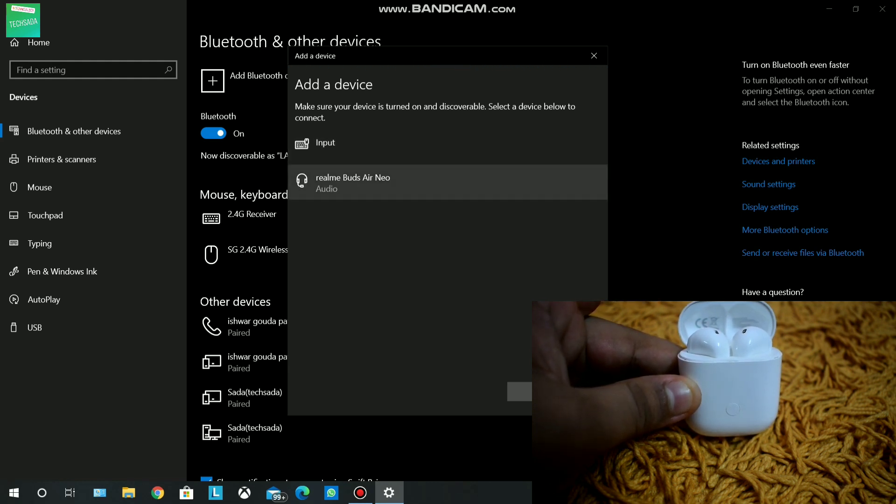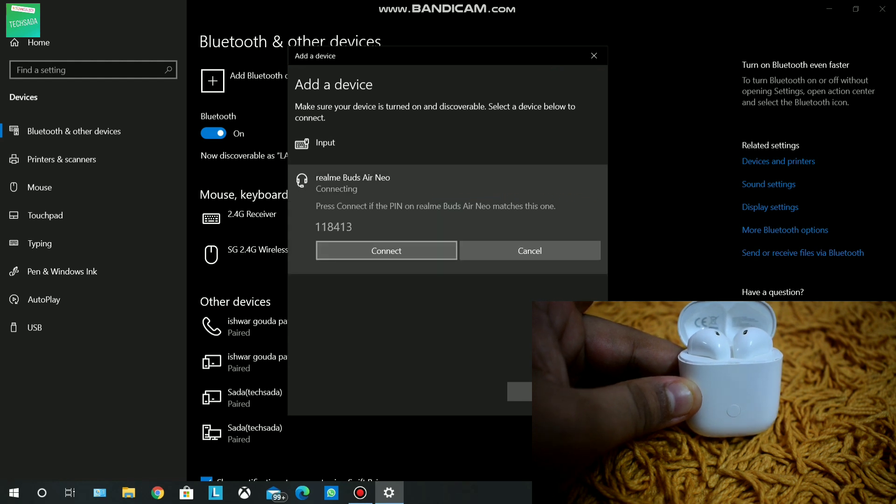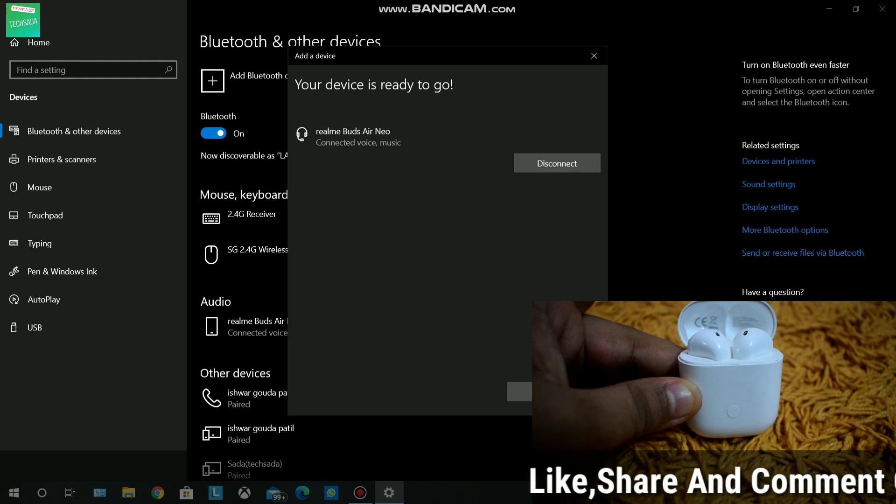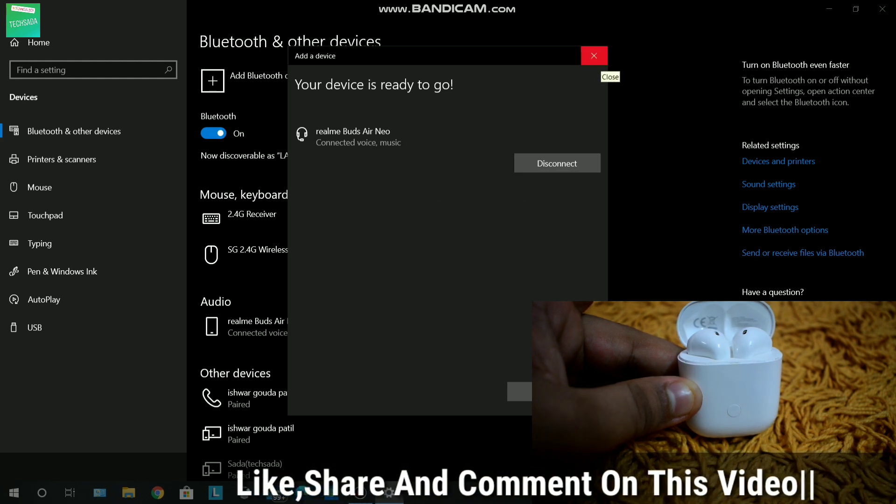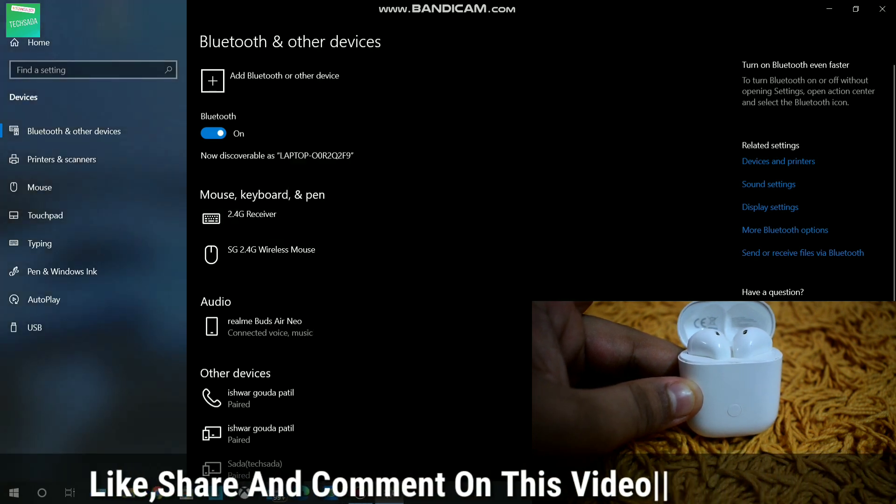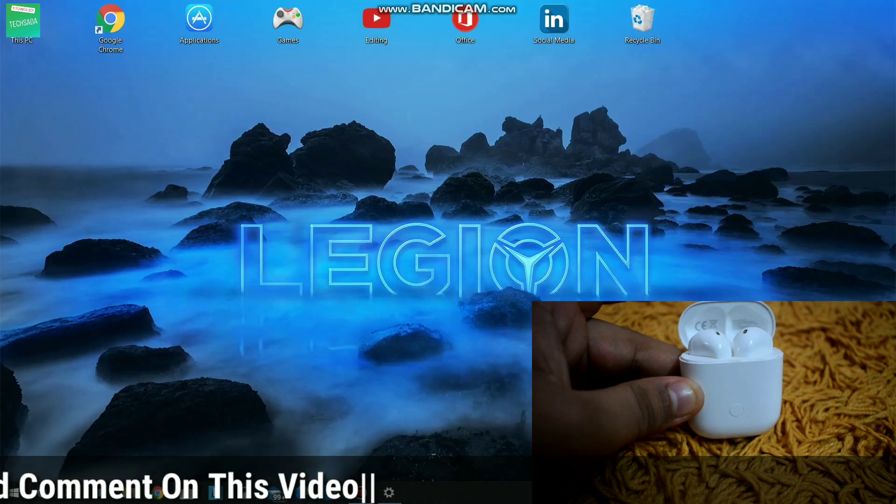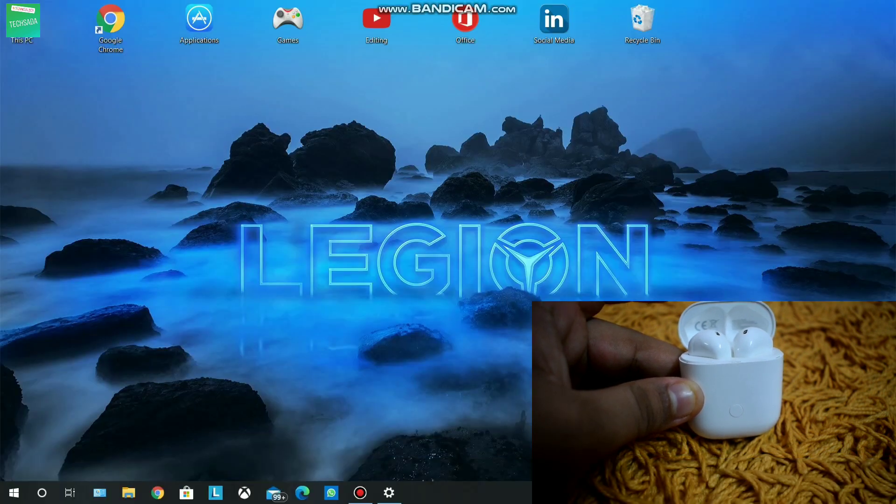It will start to connect. Click on 'Connect' and your Realme Buds A Neo will be connected with the laptop, as you can see here. Thank you guys! If you like this video, please like, share, and comment on this video. We'll meet in the next video. Thank you!